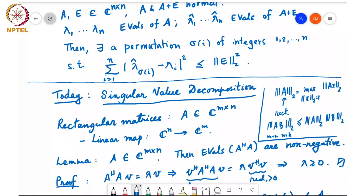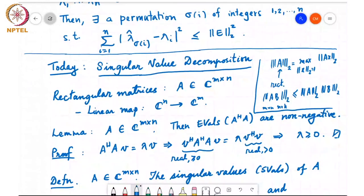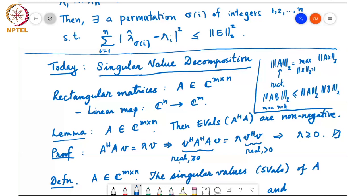Another precursor lemma: if A is an m by n matrix, then the eigenvalues of A-Hermitian A are always non-negative. The proof is just one line — if A†A times v equals lambda times v, pre-multiply by v†: you get v†A†Av equals lambda times v†v. The left side is the L2-norm squared of Av, the right side is lambda times the L2-norm squared of v. Both sides are real and non-negative, and since v is a non-zero eigenvector, lambda must be real and non-negative.